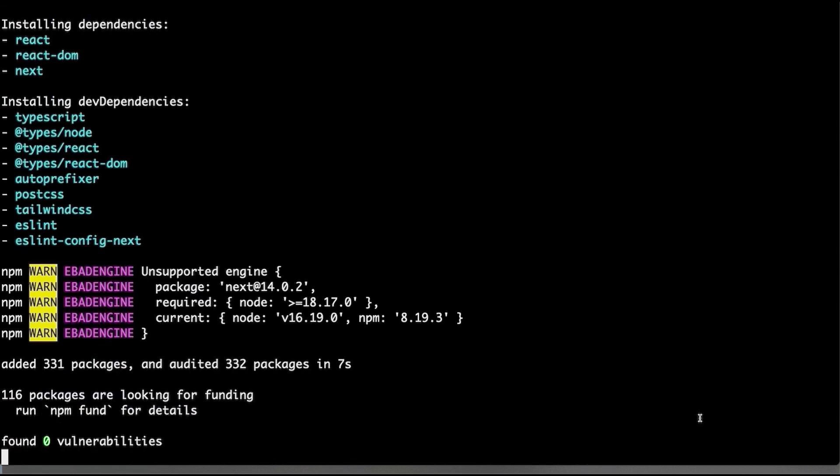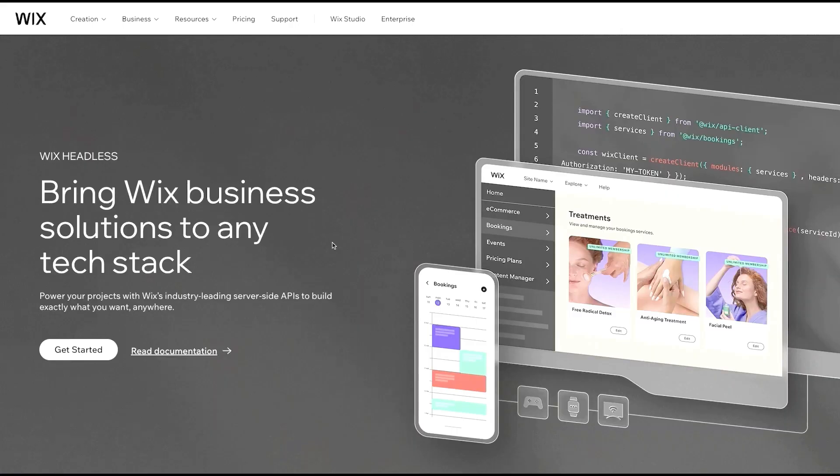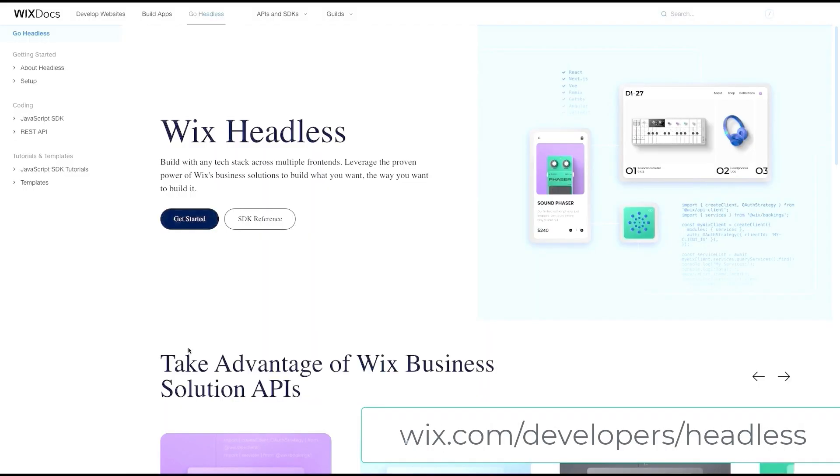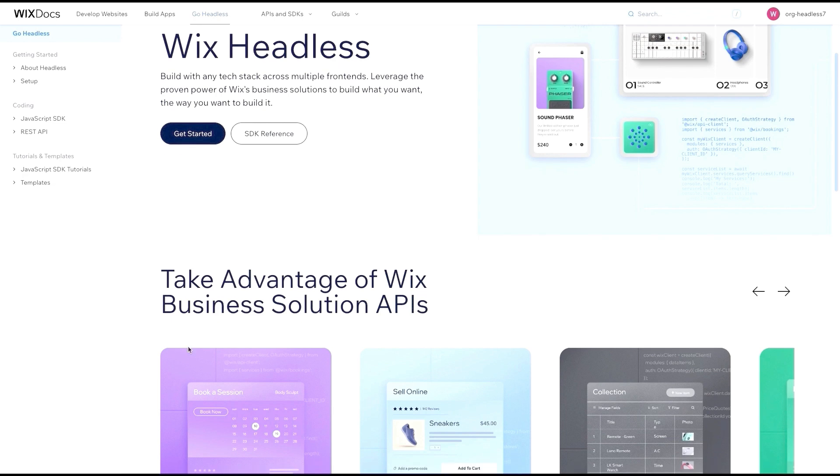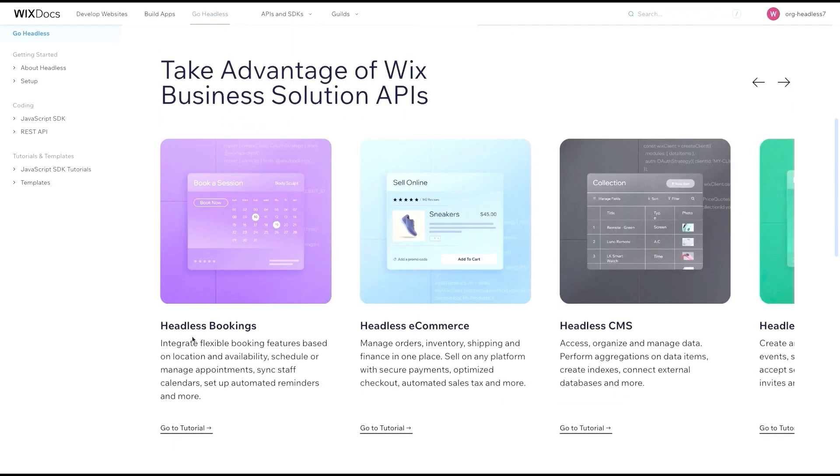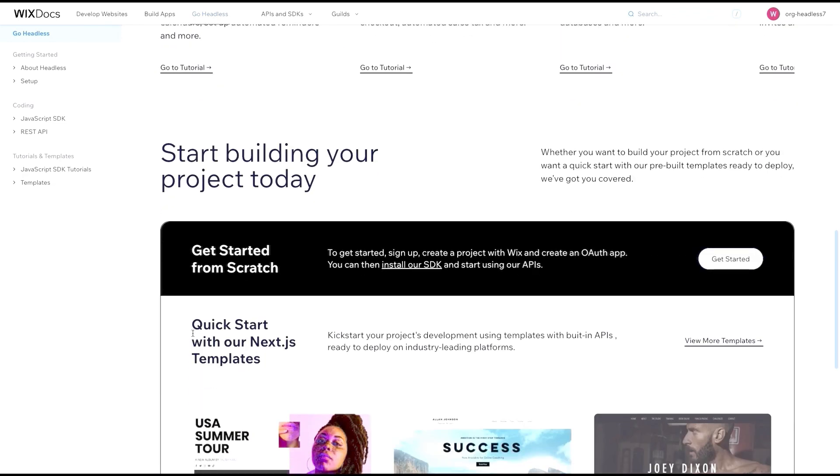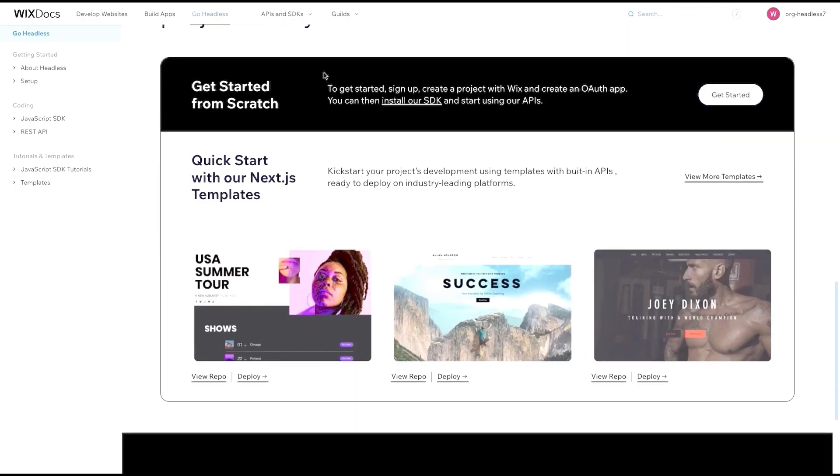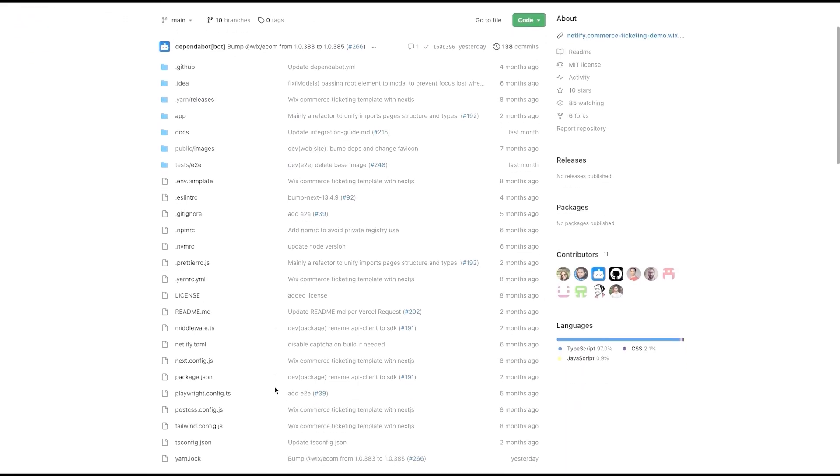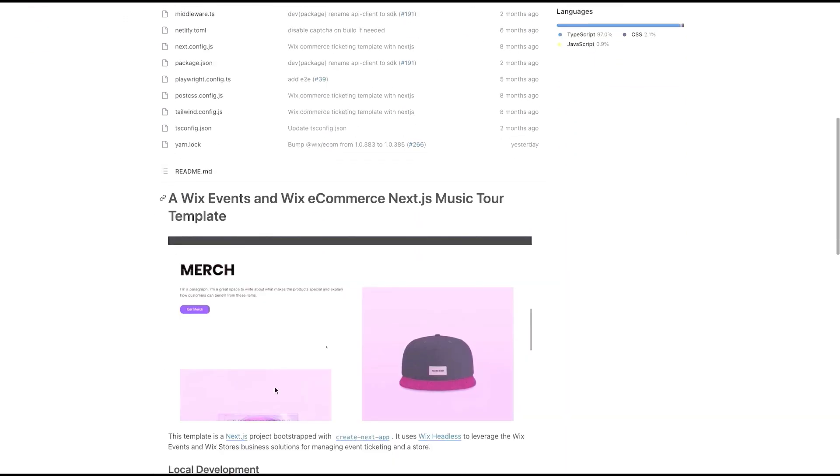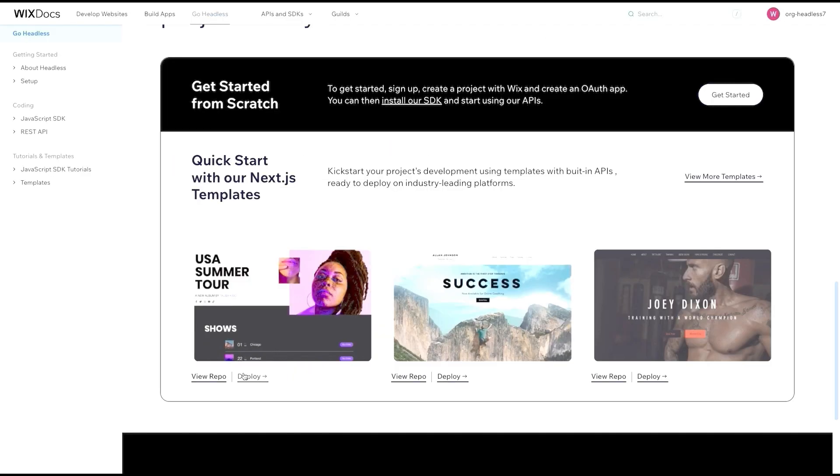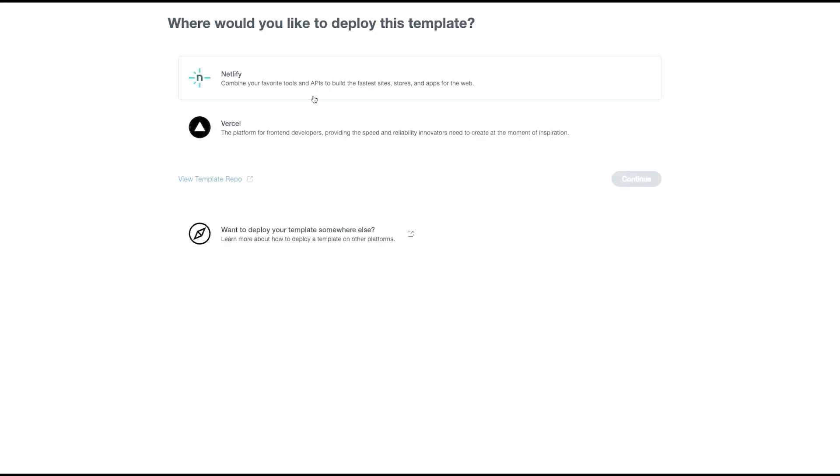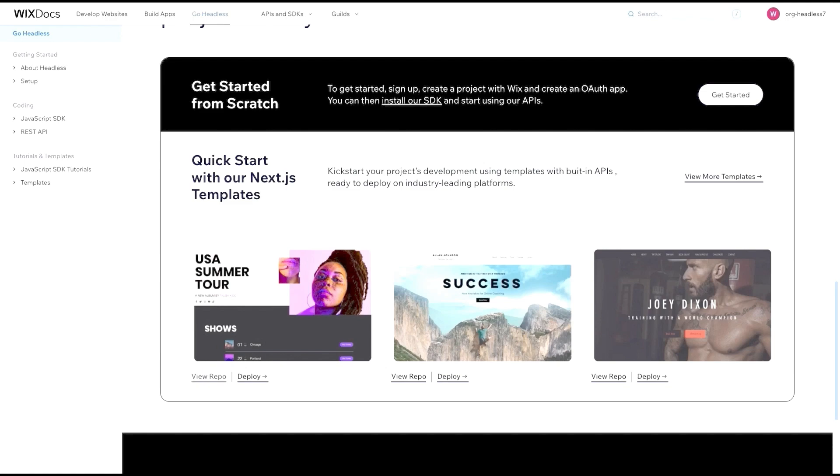Once this is done, open your browser and navigate to wix.com/developers/headless and set up a Wix project. Now, there's a few ways to launch a new Headless project. You can start with a fully implemented template for a specific business solution, and from there, you can check out all the code for each of these templates on GitHub. You can even one-click deploy any of these templates with our Netlify or Vercel integration. Our templates all use at least one business solution, so you can just use it if it suits your needs.